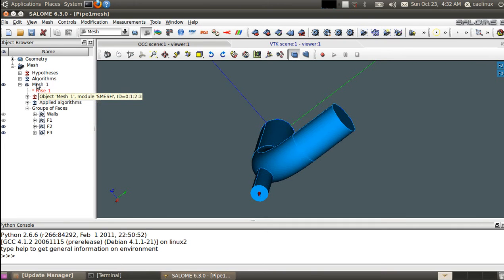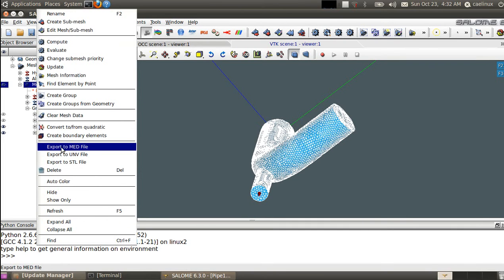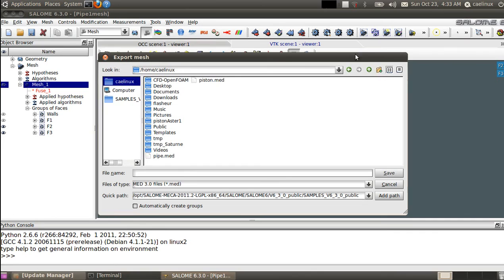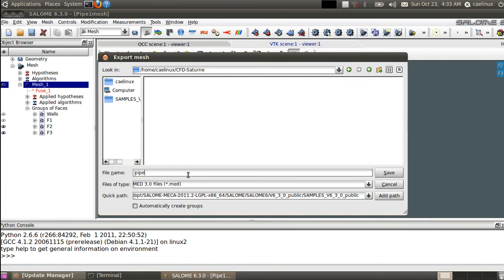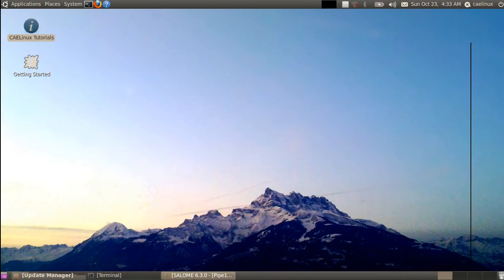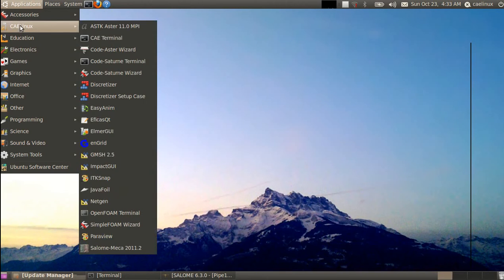We need to set up a case for Code Saturn. To do that, we write the mesh in a MED file — a format used to exchange meshes between Salome, Code Saturn, and Code Aster. We go to our home folder, create a folder called CFD_Saturn for this analysis, and in this folder we create a MED file called pipe.med for the mesh. Now we can leave Salome.